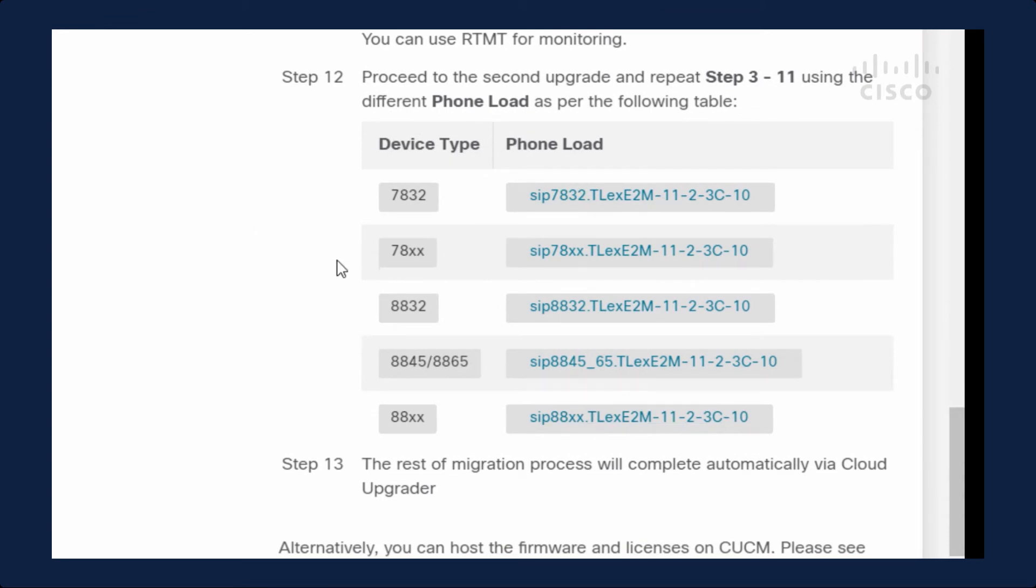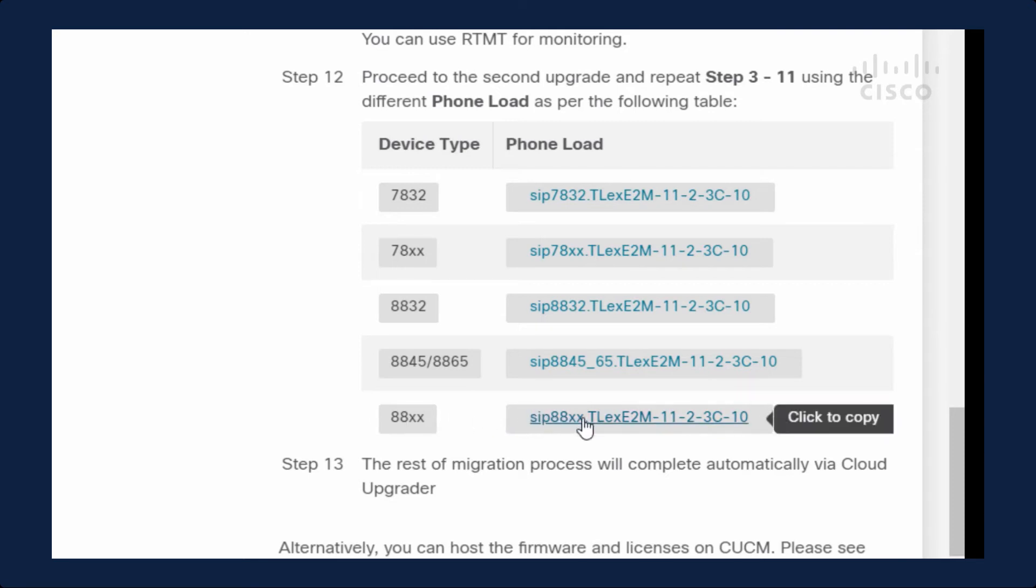I'm running 12.5, so that means I can skip down to step 12. For this, I'm going to find my phone model, which is the 8851. I'm going to copy this. This is the transitional load. Once you get onto this load, the rest is automated.